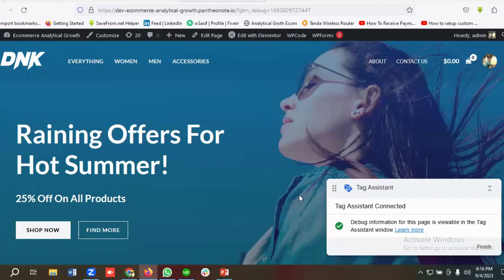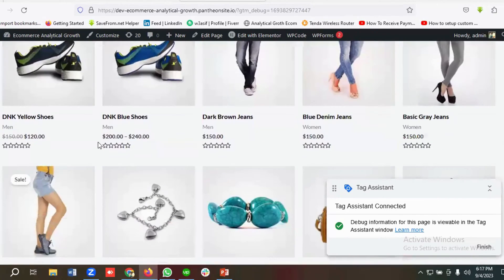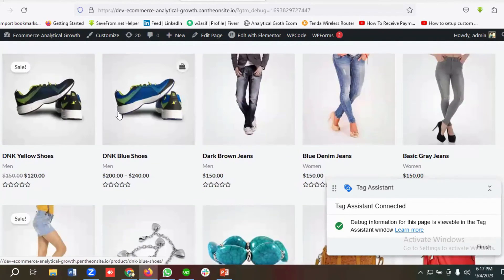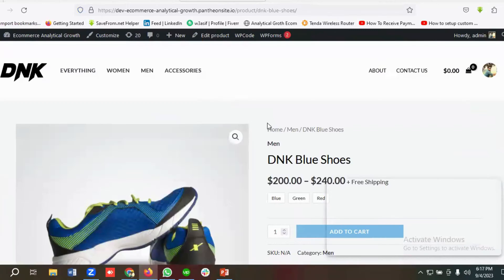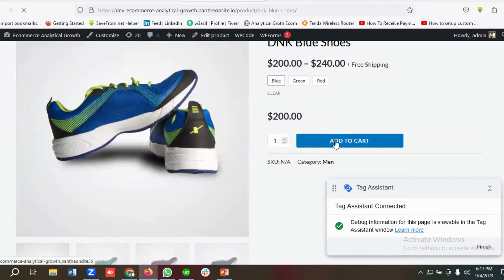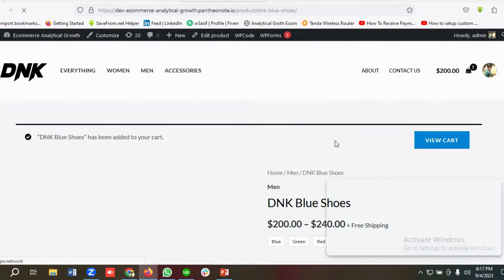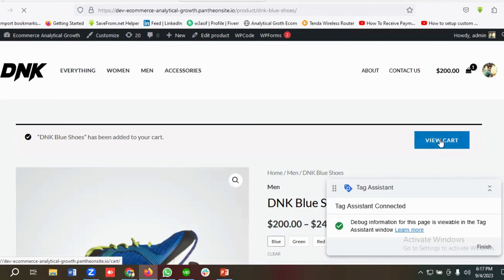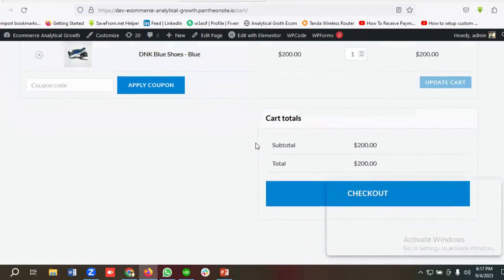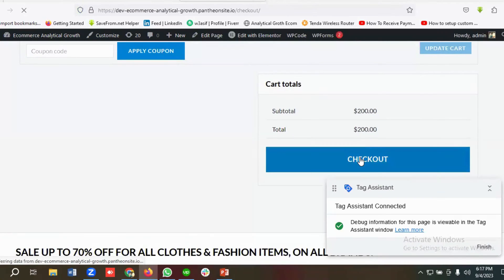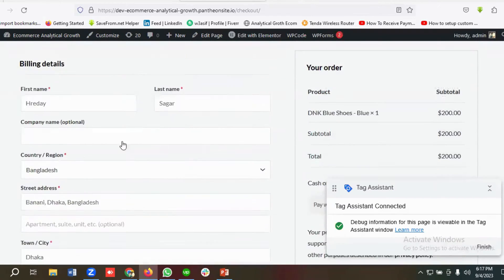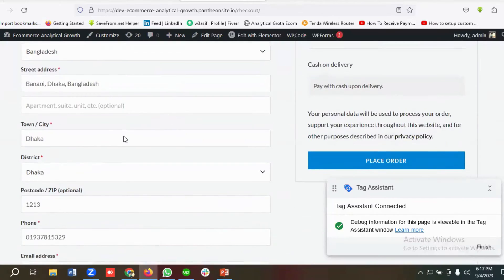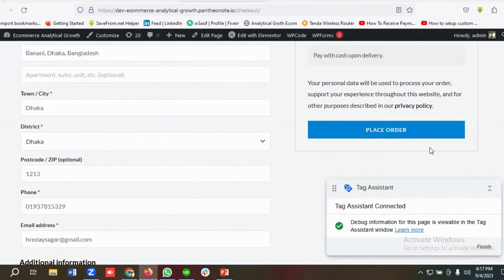We'll be setting up the Facebook purchase event for this website. If a user comes to the site and selects one of the products, adds it to the cart, clicks on the View Cart button, and checks out — then adds all the necessary billing information like first name, last name, country, street address, town, district, post code, phone number, email address — and clicks on Place Order.